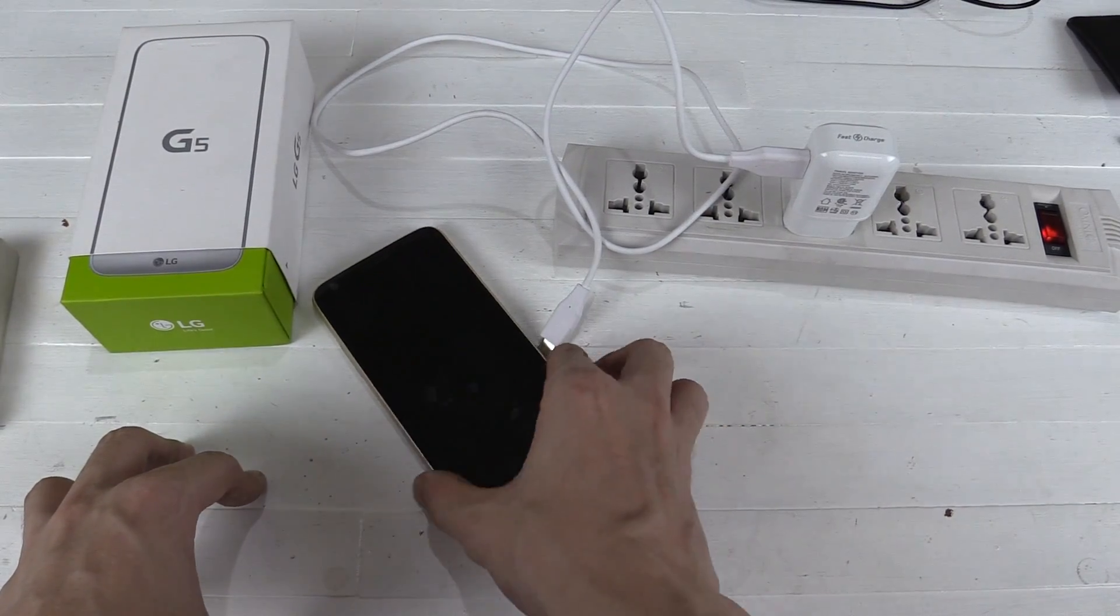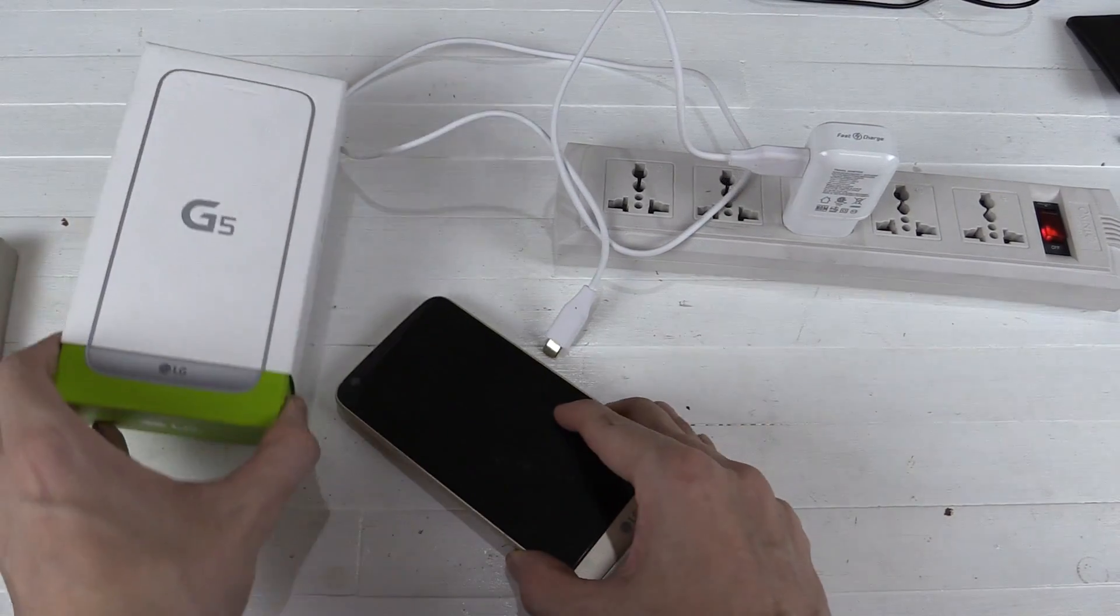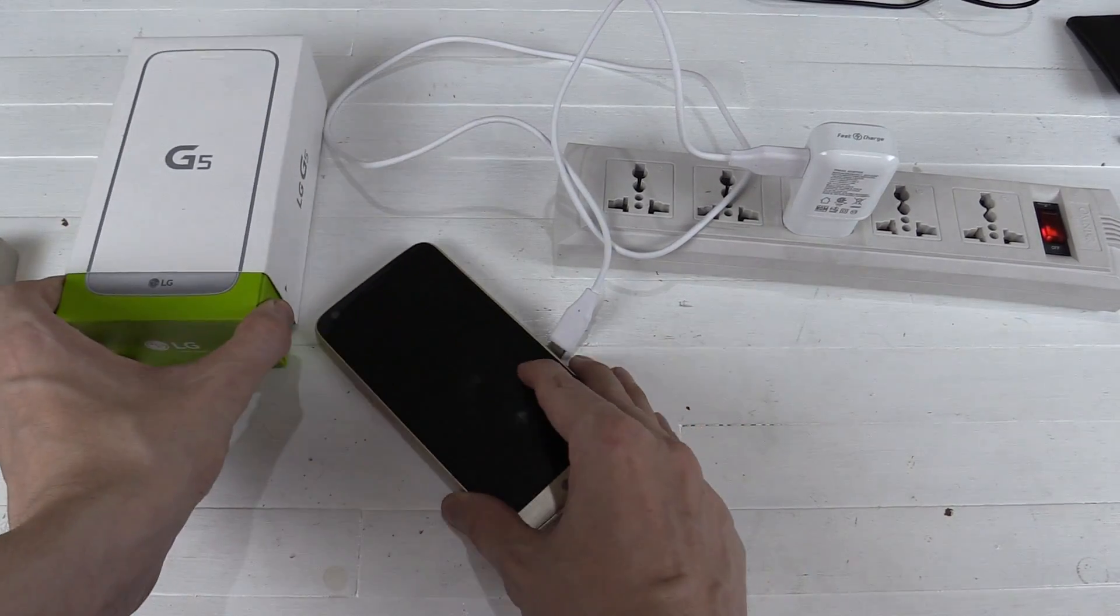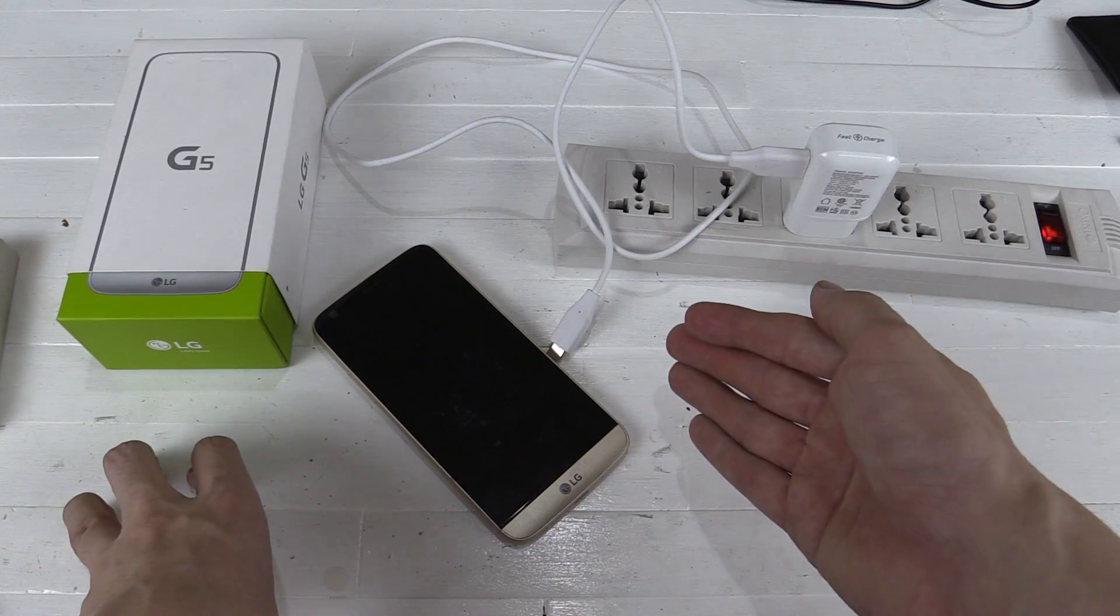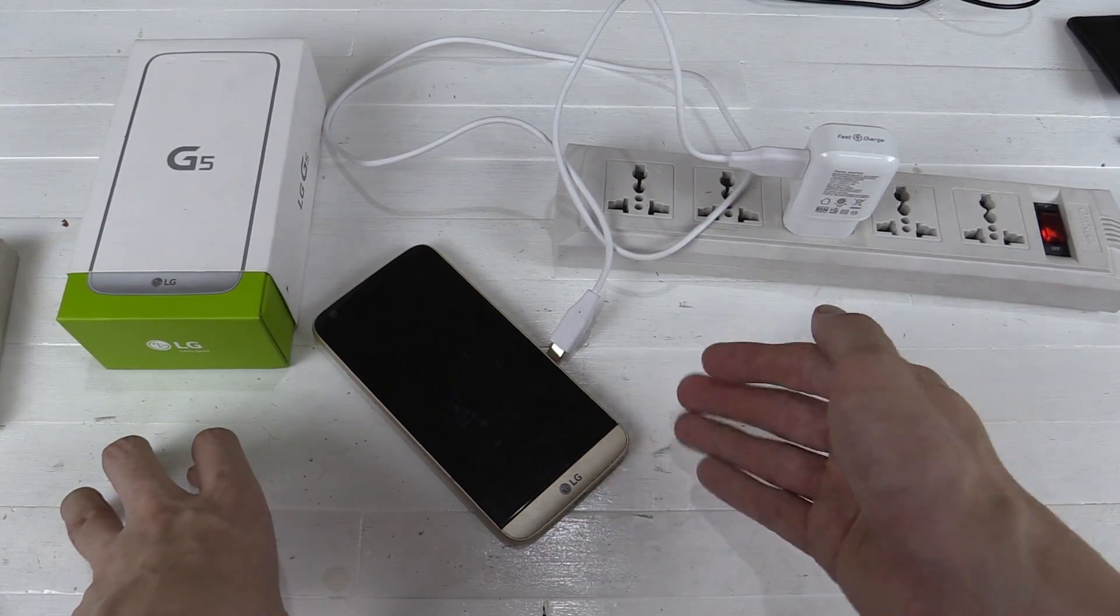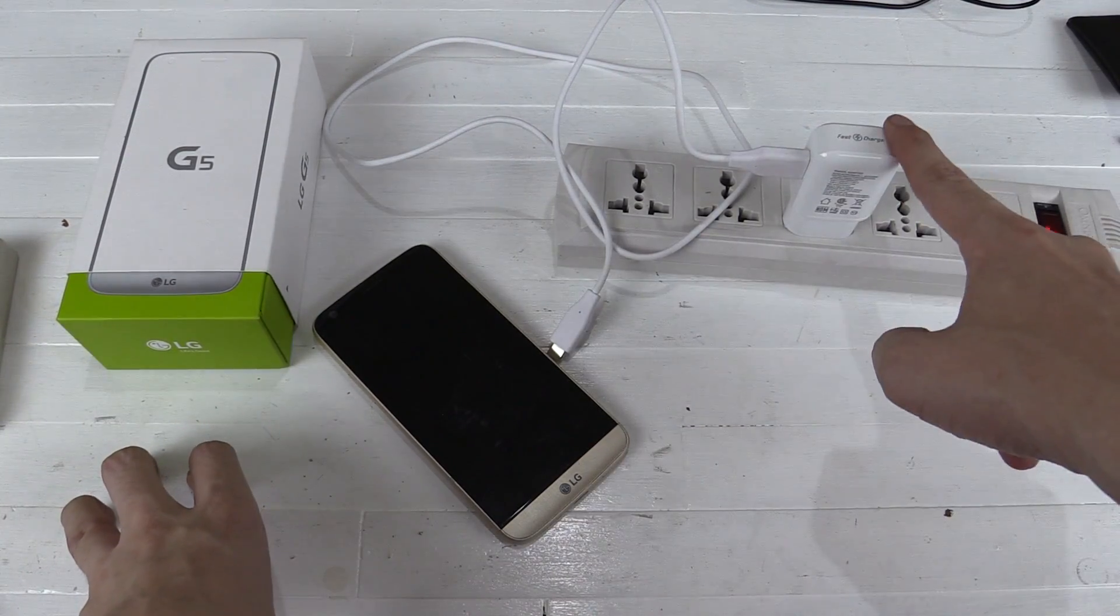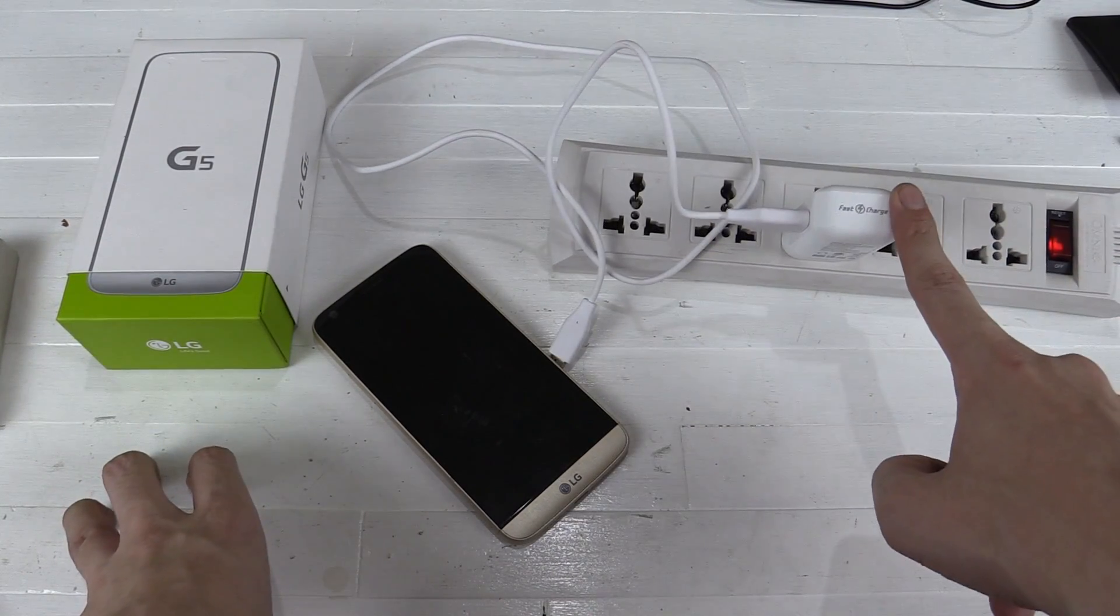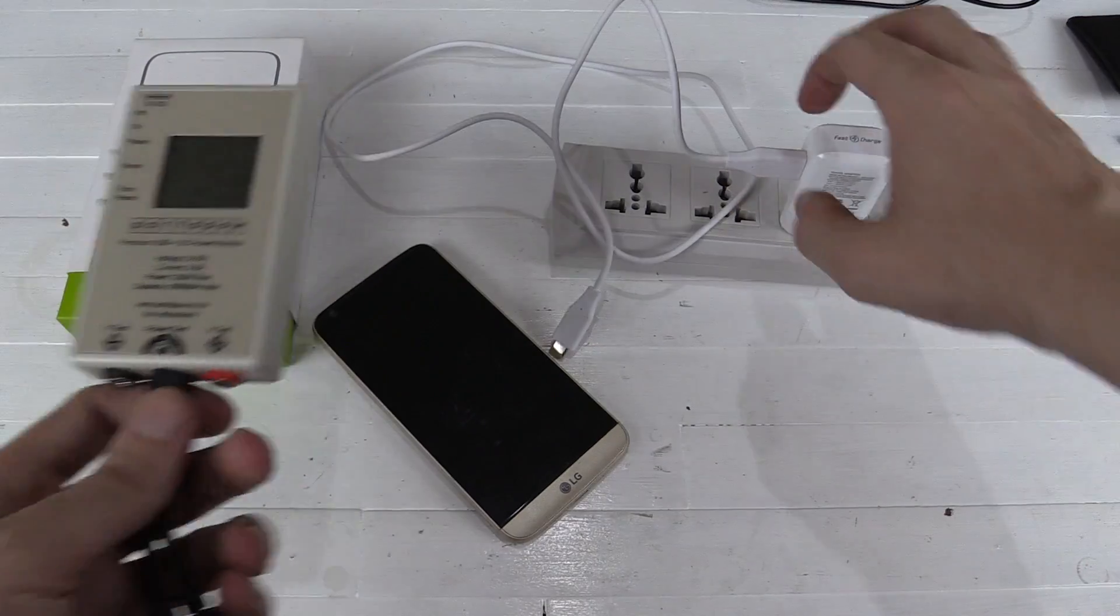Hi everyone, somebody asked me to check whether this LG G5 really can charge from 0% battery to 80% battery in just 30 minutes and I'm going to use the included fast charger from LG.